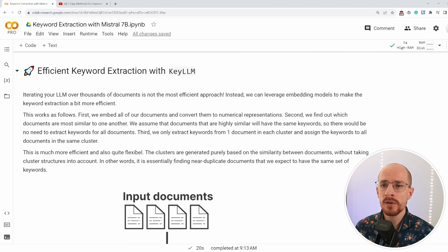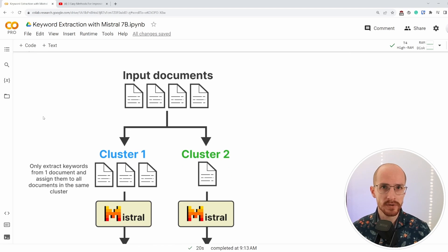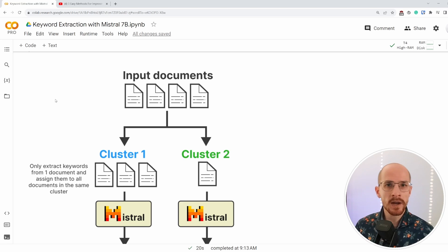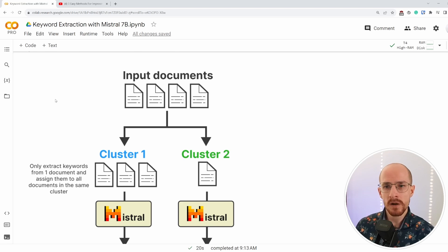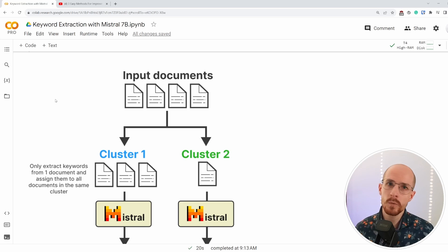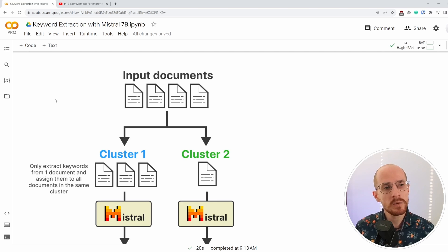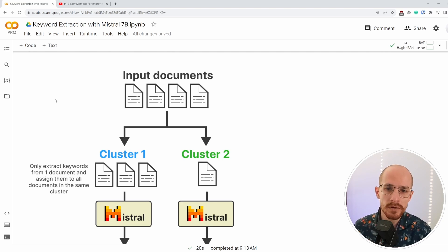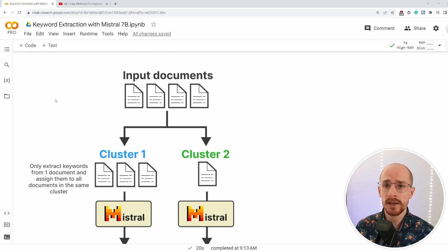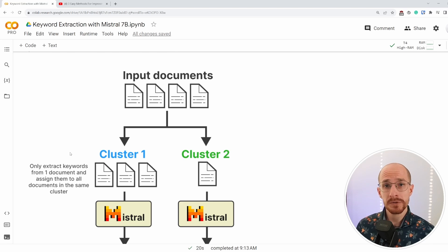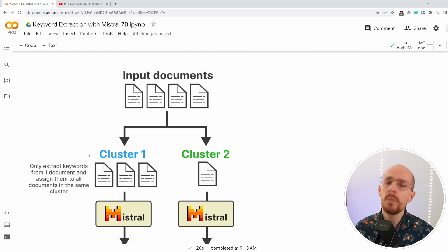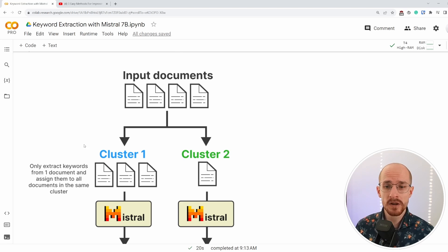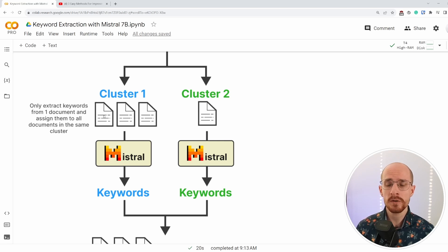Let's say we have a number of input documents, a couple of thousands. Many times, many of those documents will be very similar to one another. And what we can do is we can run KeyLLM for every single document, but if they're similar to each other, why would we run it twice for two documents that are very similar? We could do it only once. What we're doing in efficient KeyLLM is we're finding clusters of documents where we expect, where we assume documents are highly similar to each other.